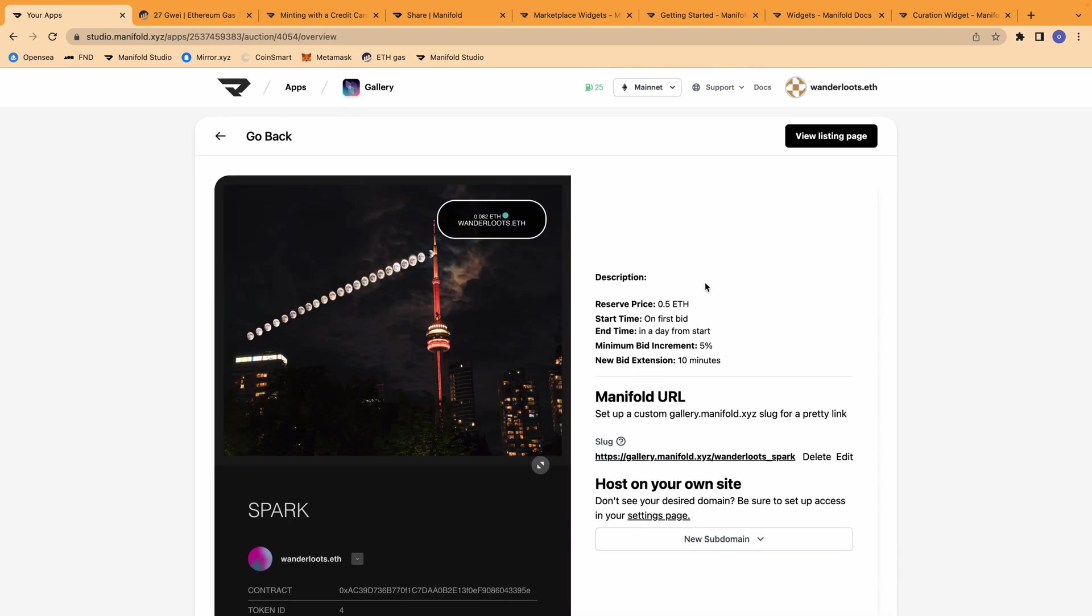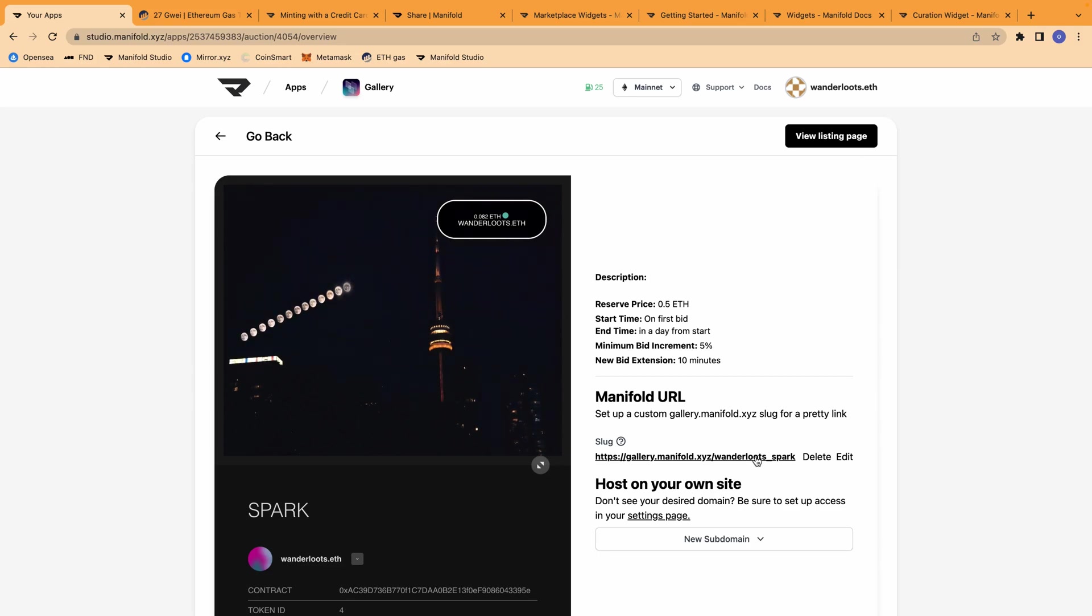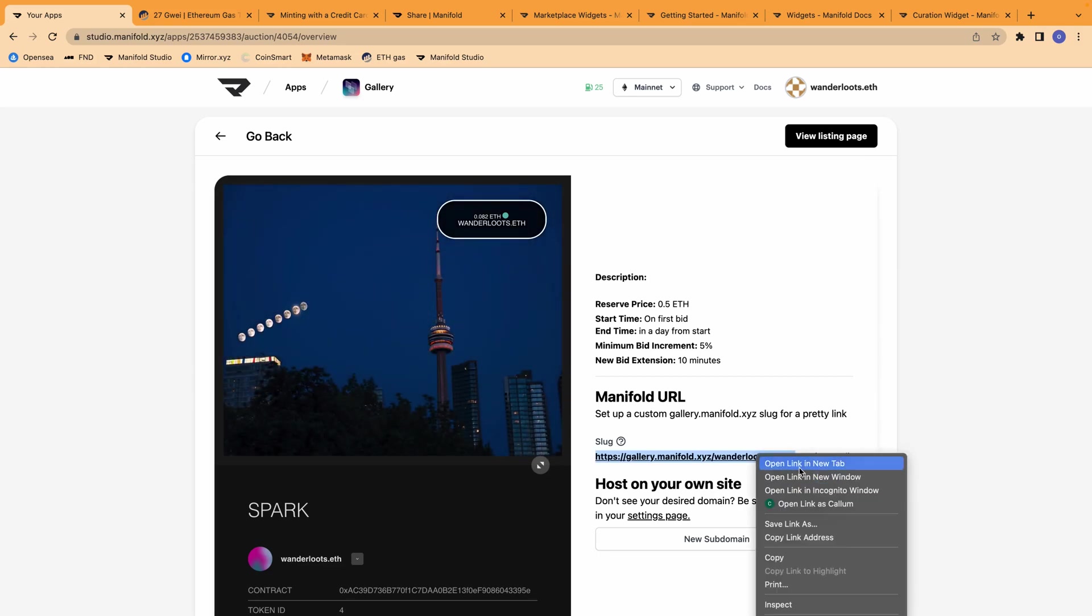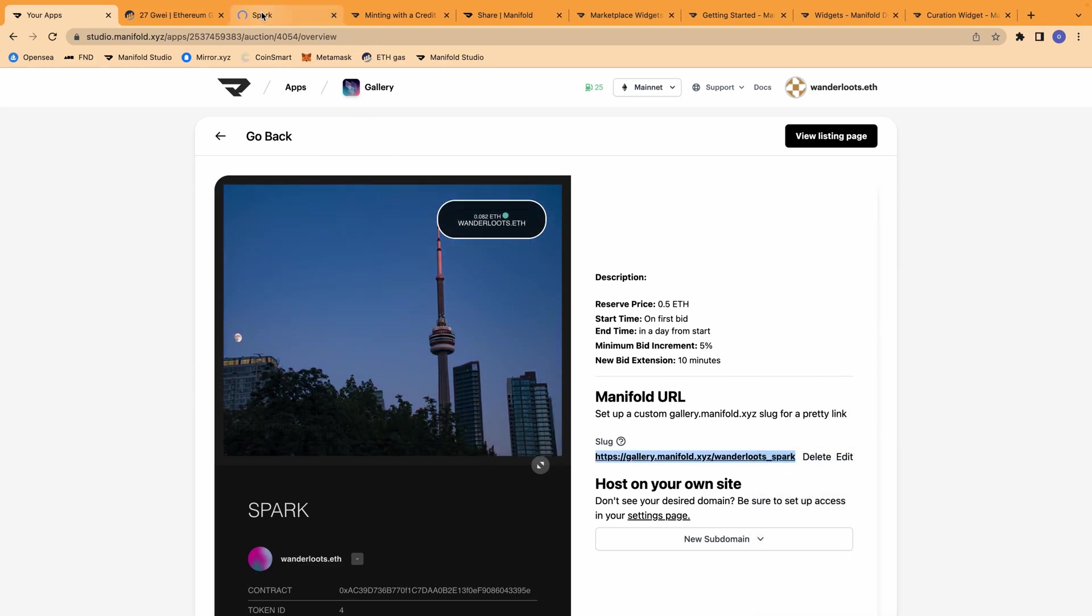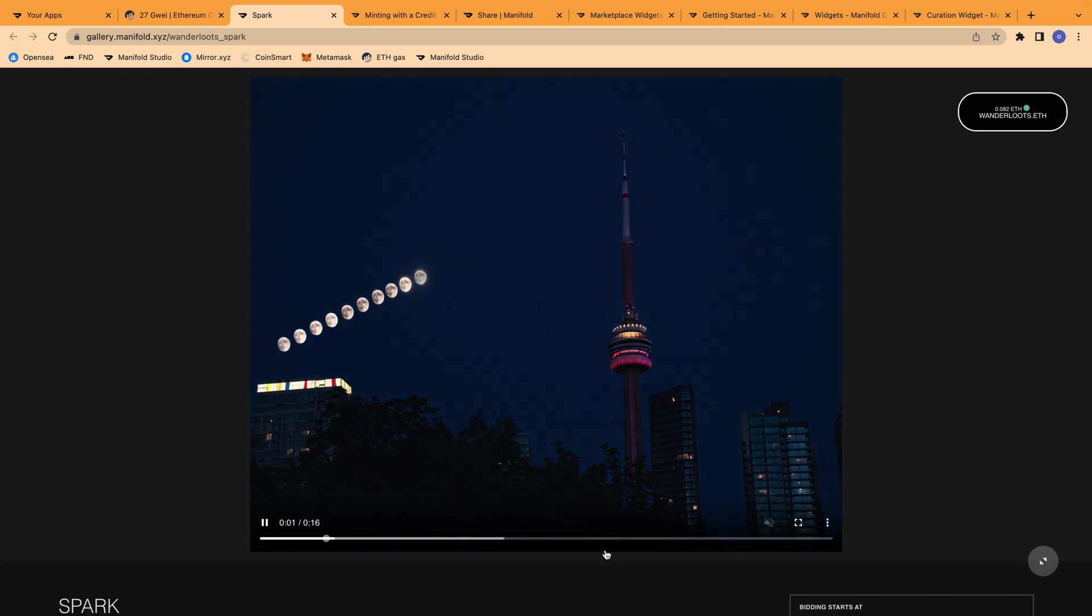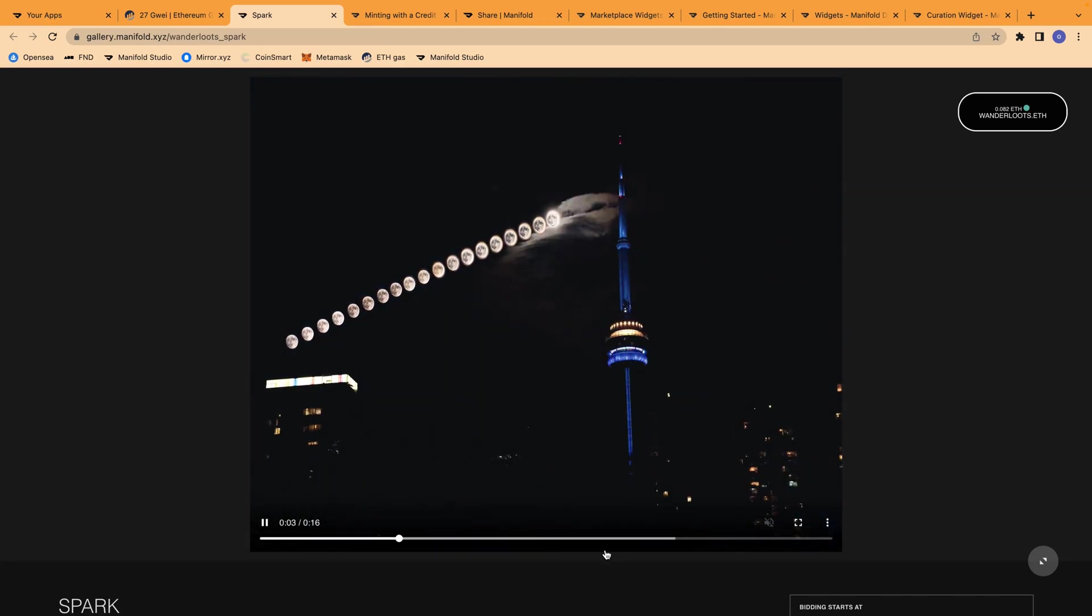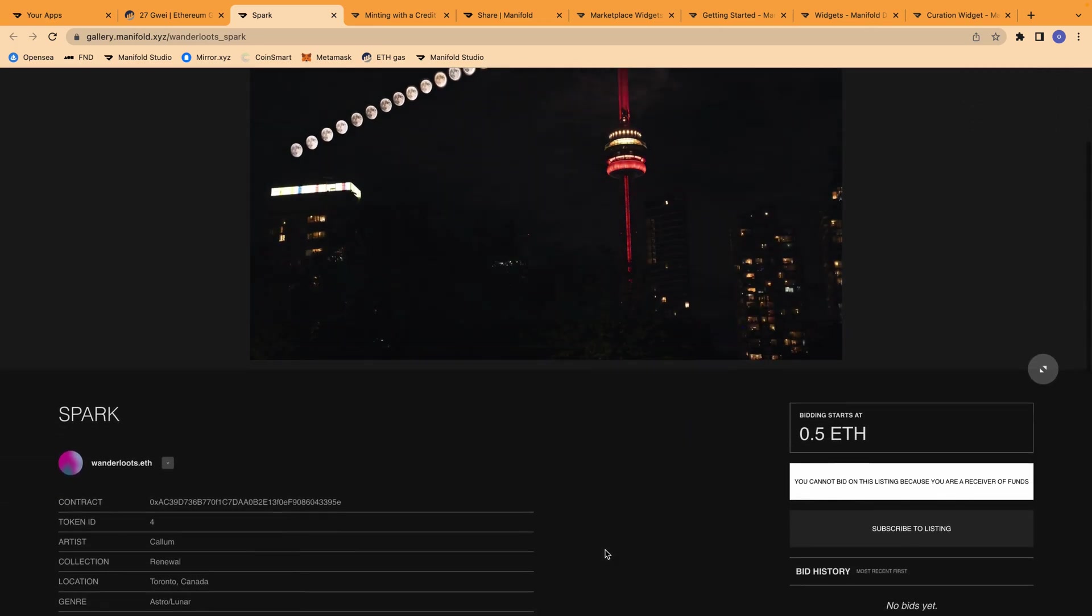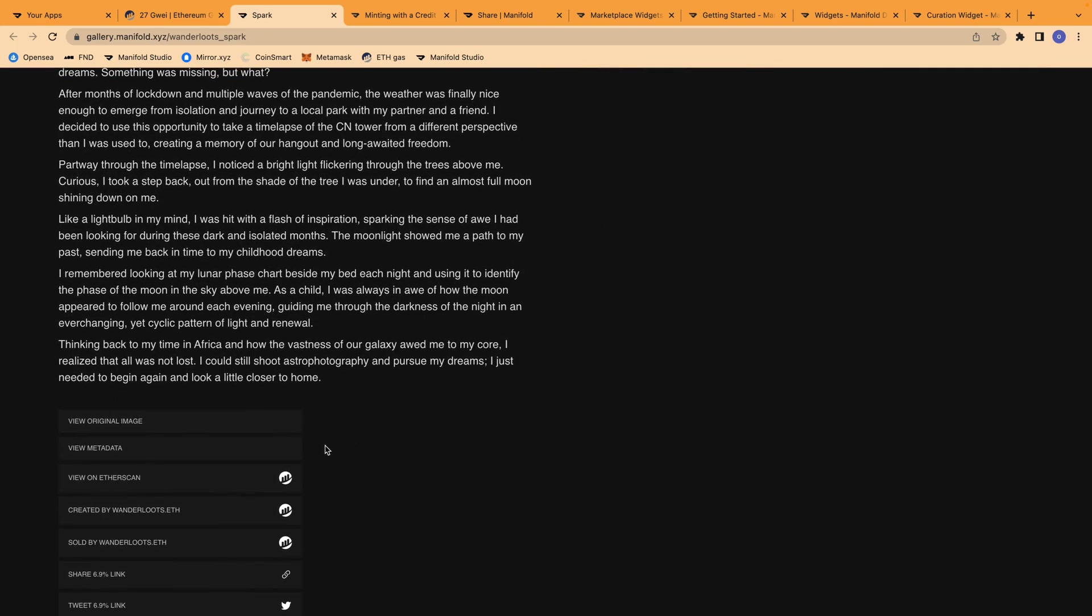So now that the NFT is listed on gallery, I can view it in gallery. And like I mentioned before, I'm able to go down to the share link at the bottom here to create a referral link.